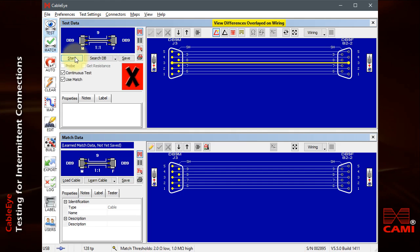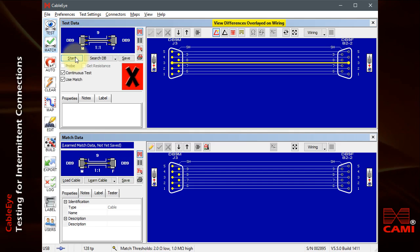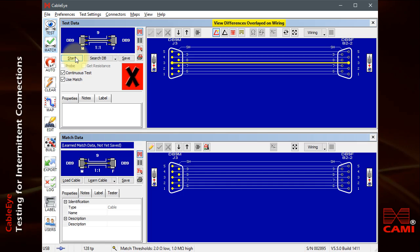You see that the Start button changes to Stop once the test begins. You may either click Stop or press the Test button to end the scanning.